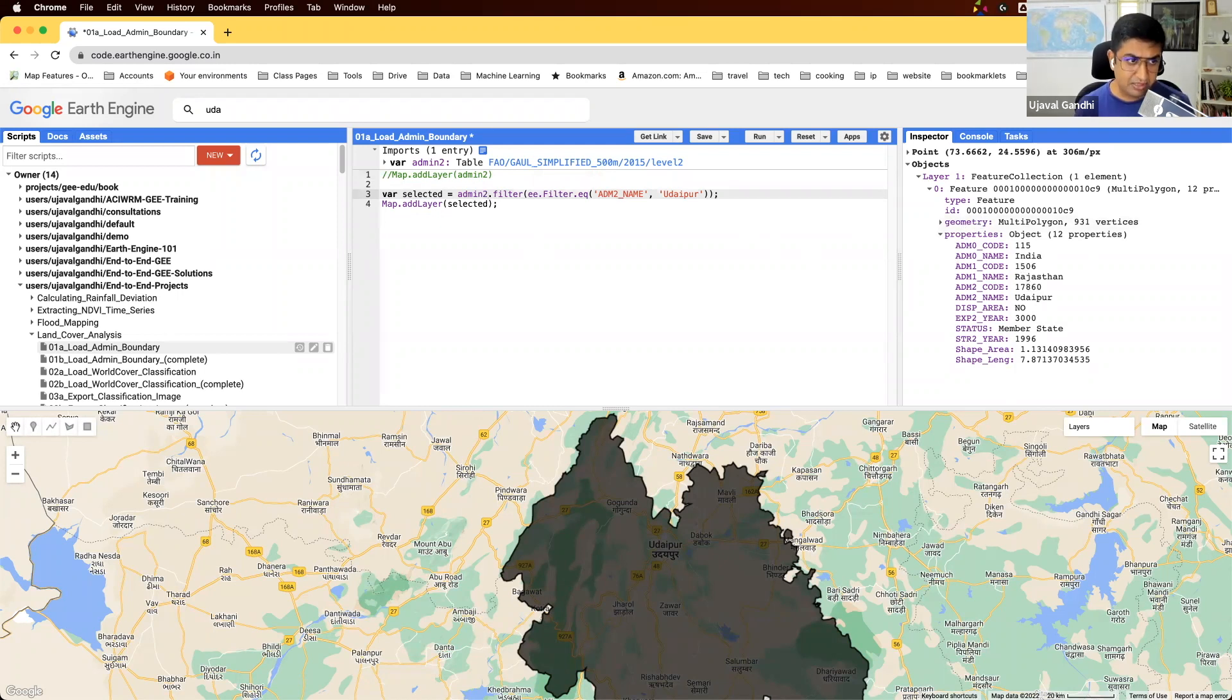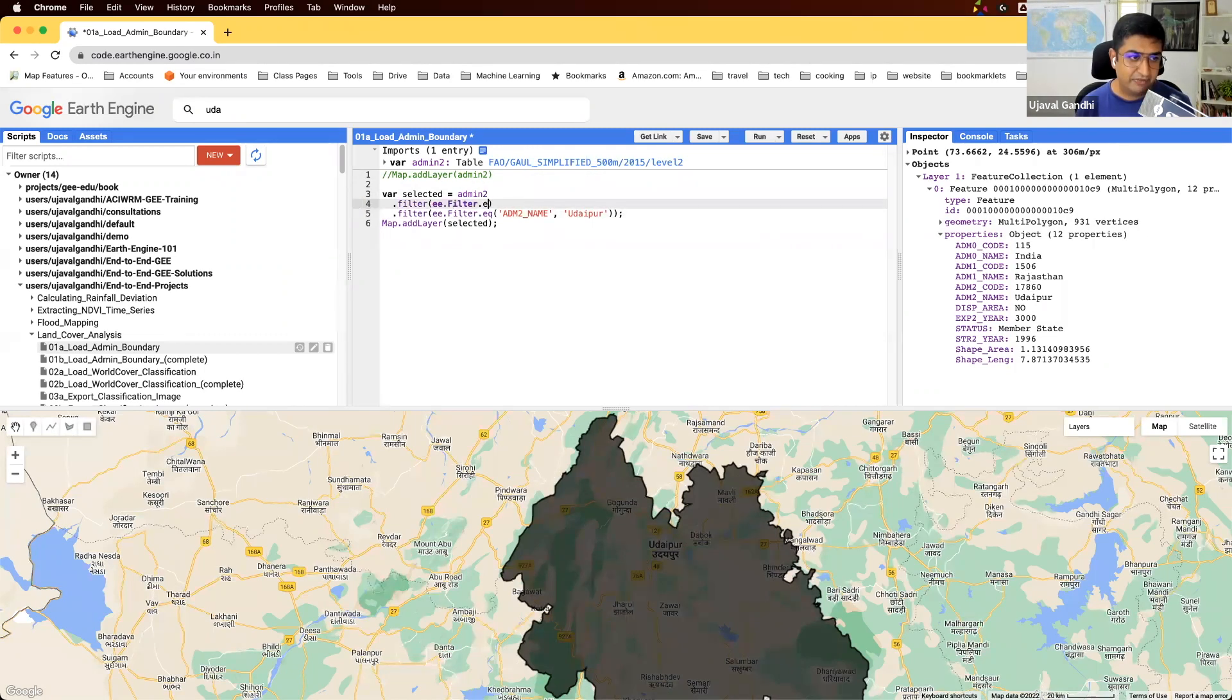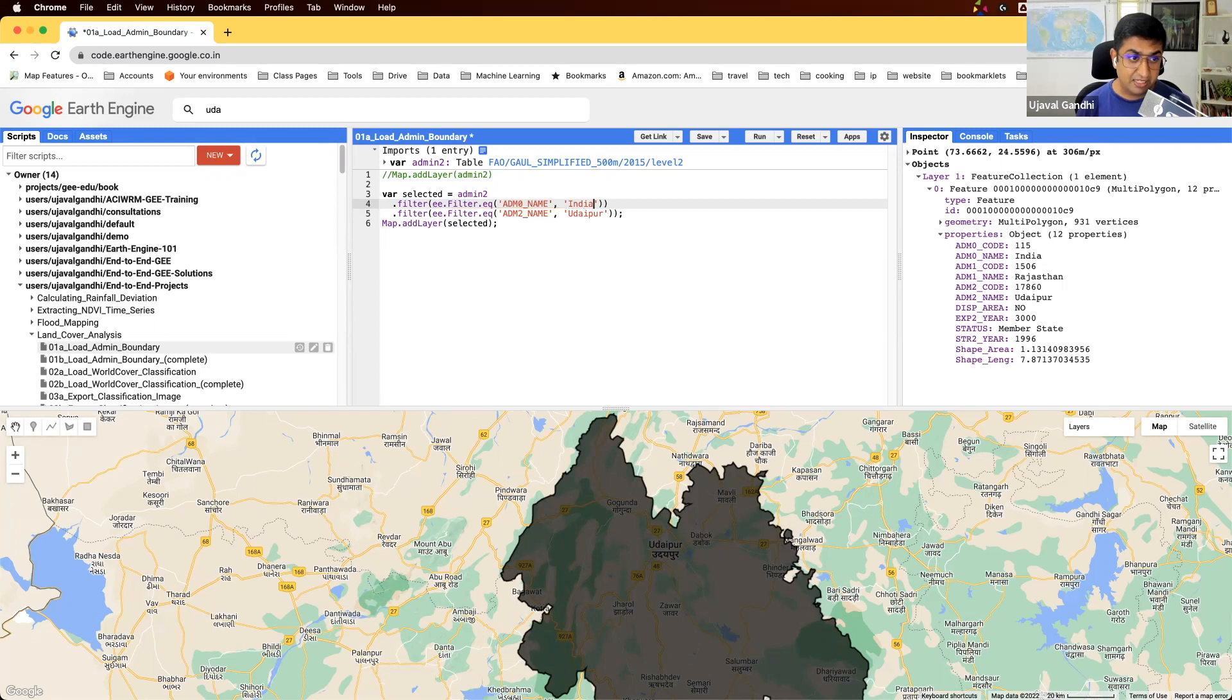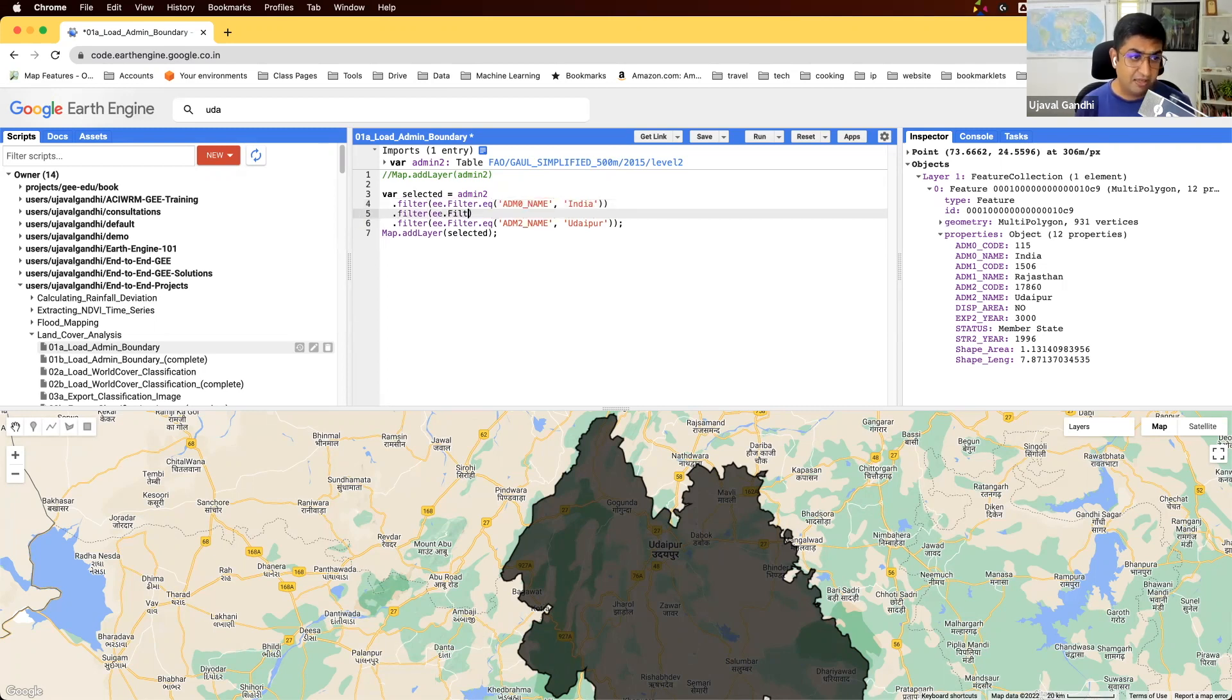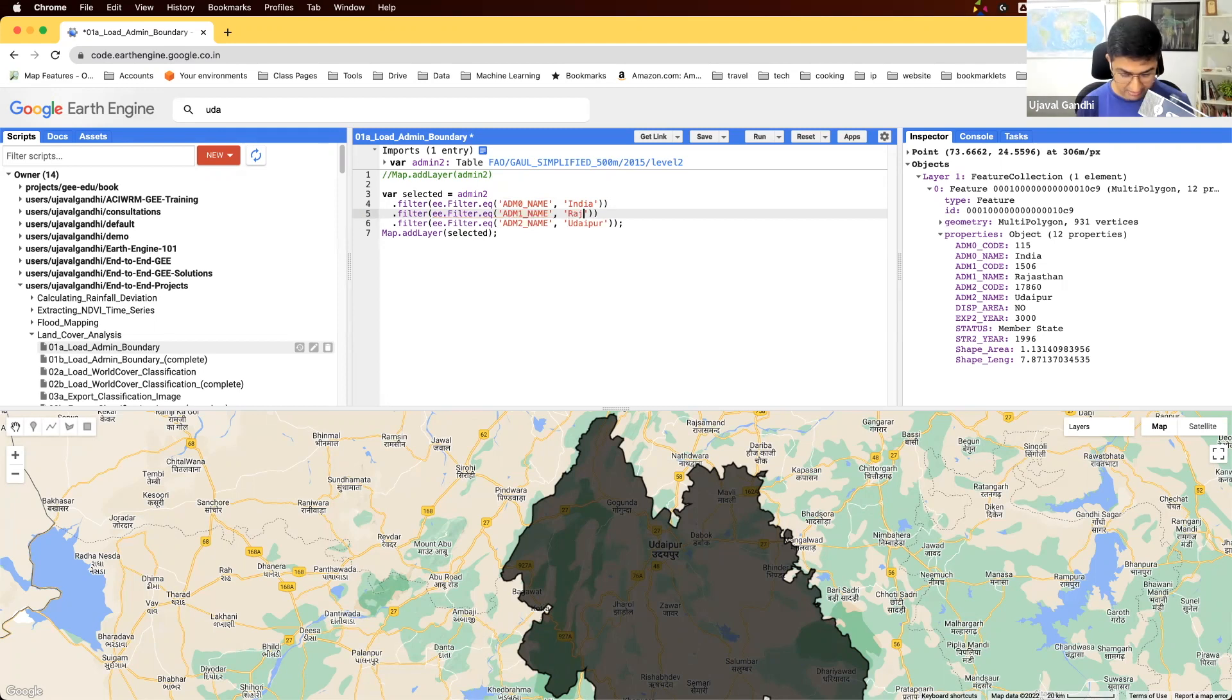I'm going to write more filters. I'll say first select the filter where the admin0 name is the admin0 name for the region, which is India here. And I'm going to chain another filter and say the admin1 name should also be what is available for this particular feature.